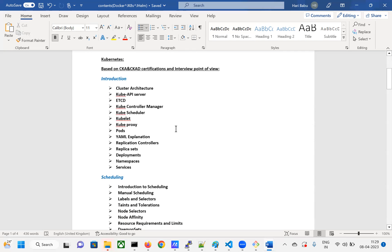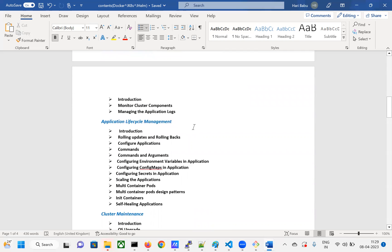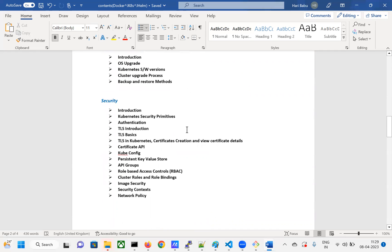We are going to understand the core concepts of Kubernetes: scheduling mechanism, logging and monitoring, and application lifecycle. We'll also spend a good amount of time on security. In the microservices world, when you've moved from monolithic to microservices, security matters — if security is compromised, everything gets compromised. When going for a microservices environment you must be very strong in security.